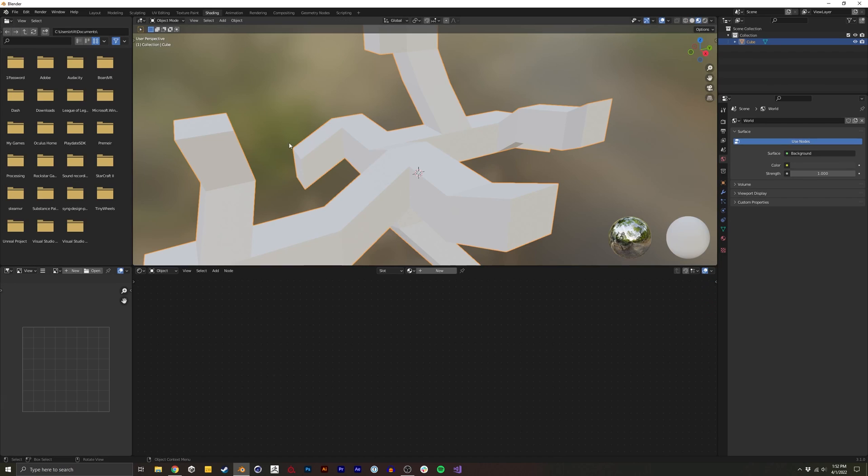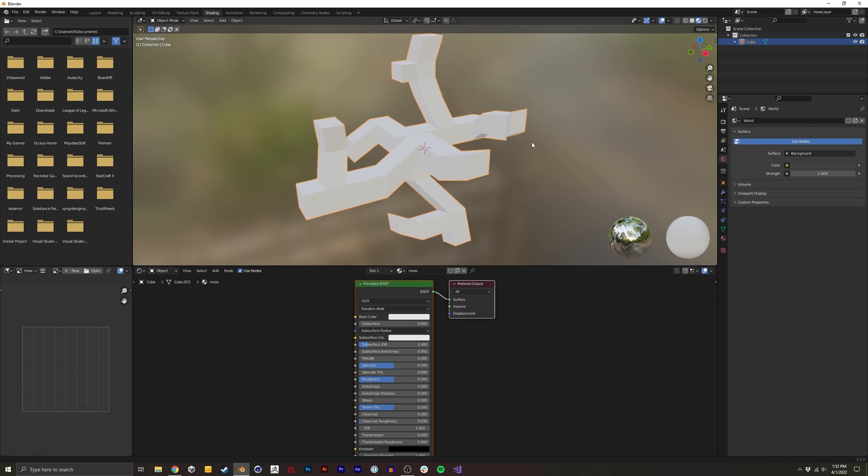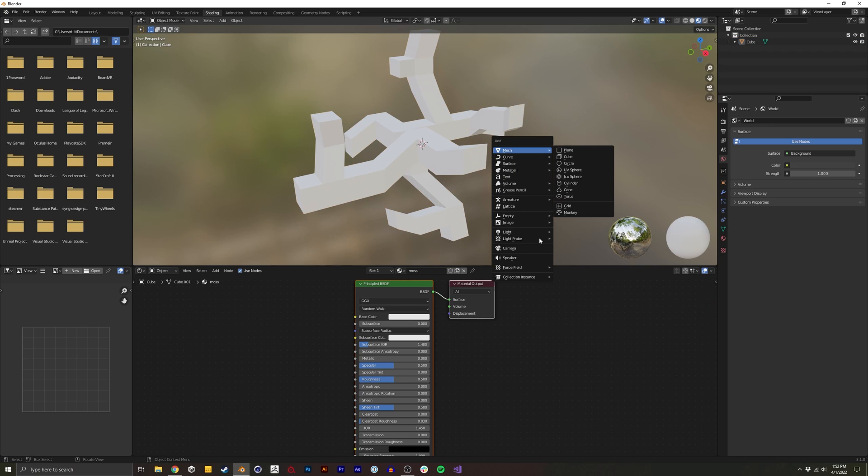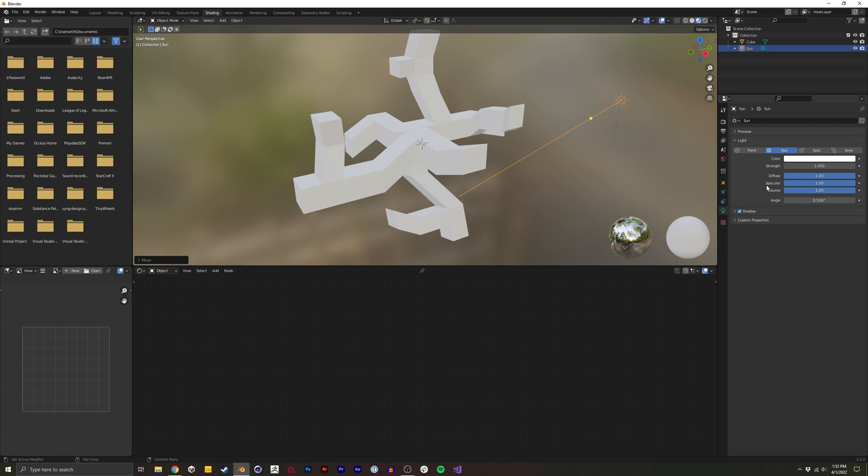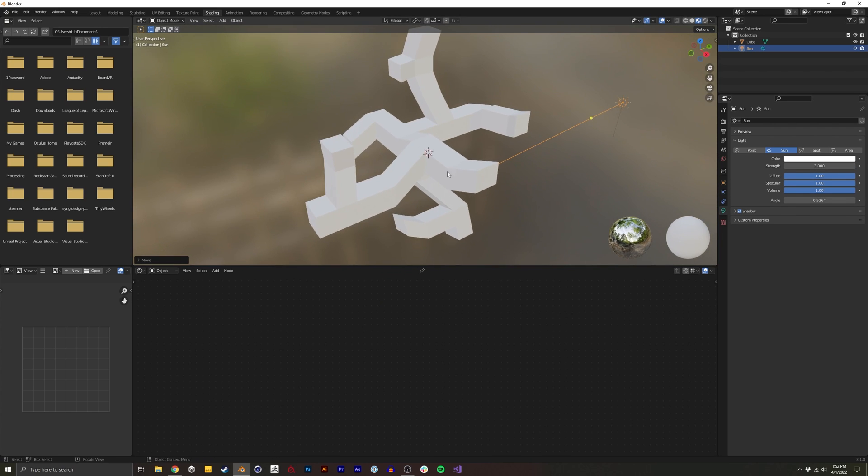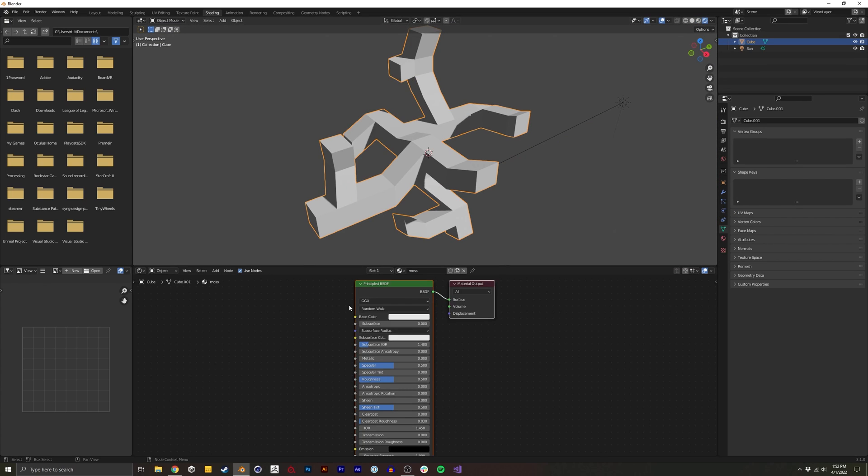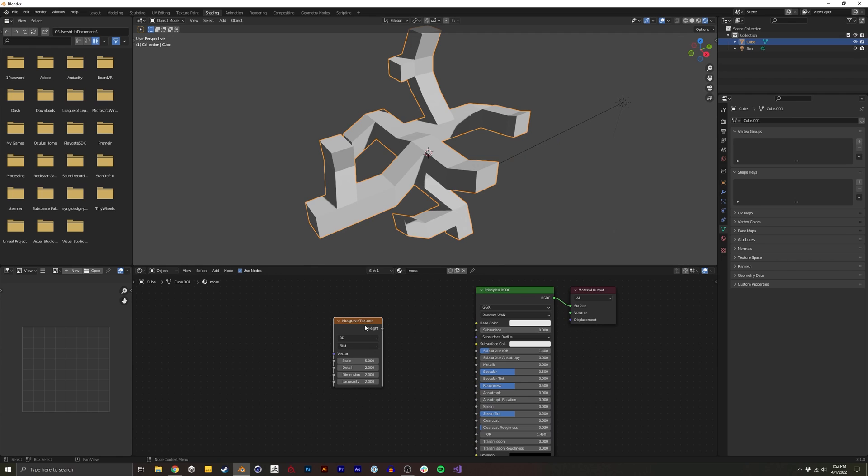So next, I'm going to add the shader for this individual moss piece. I'm actually going to create a light as well. Just create a sunlight, rotate it, and set the strength of three, so that I can preview it in Eevee while we work on this.